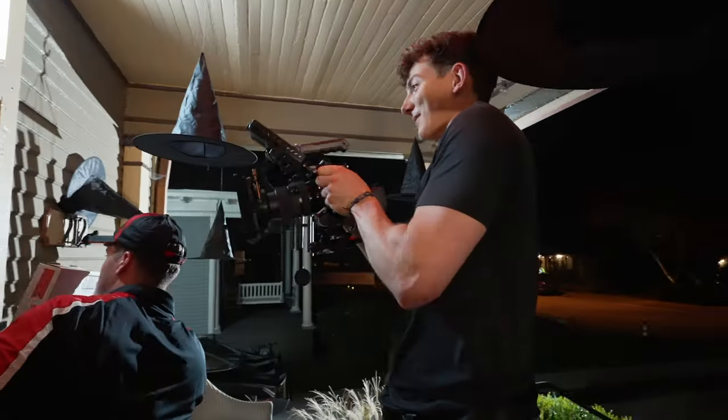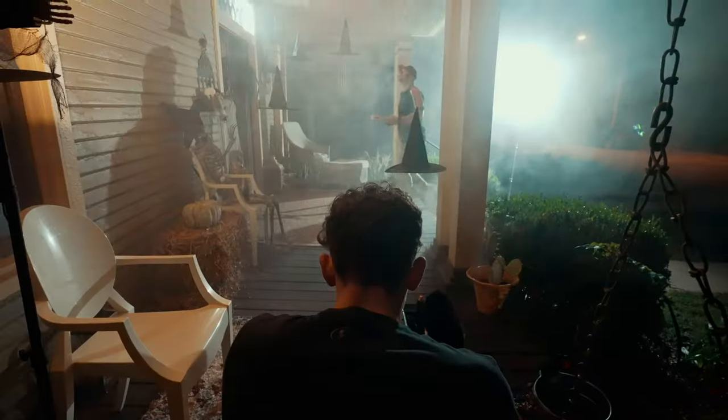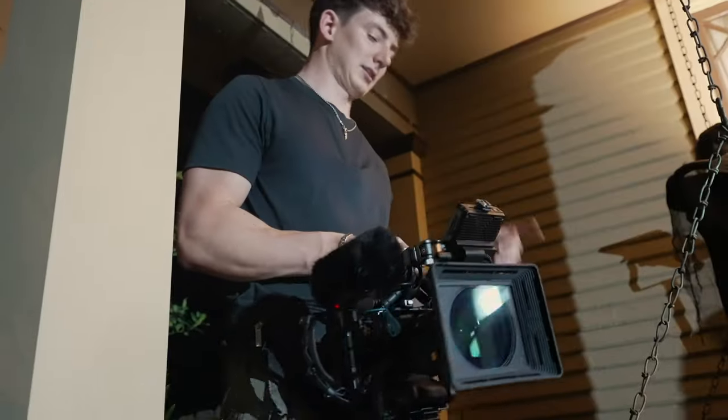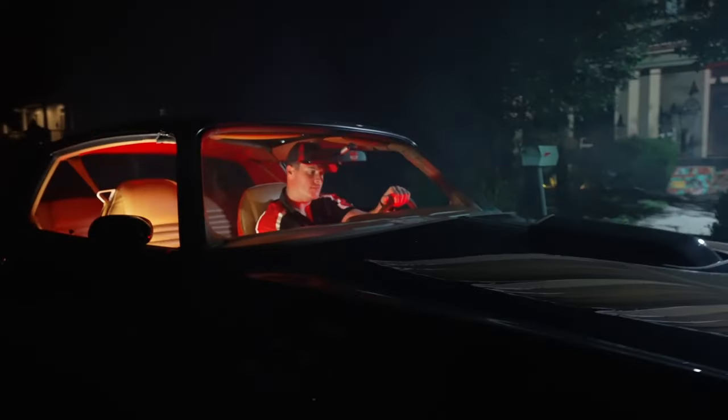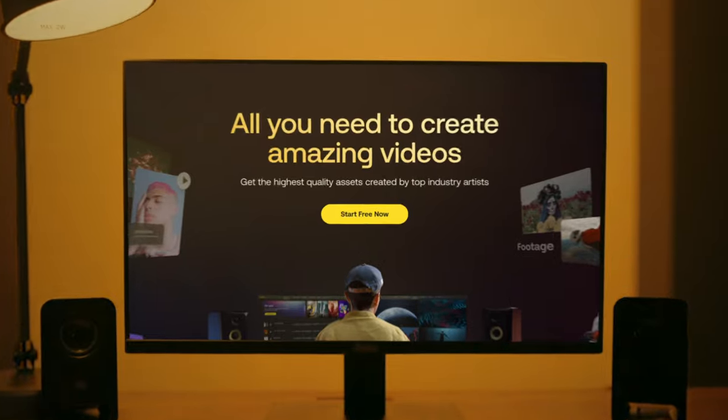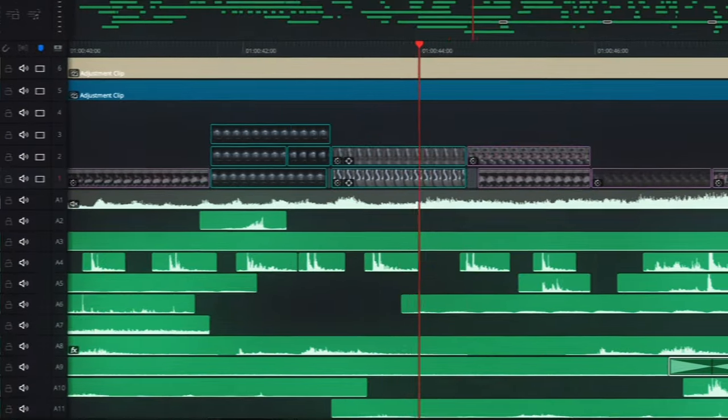Imagine you had just one night to create an entire Halloween commercial from scratch. In this video, you'll be getting a behind-the-scenes look at how we did just that — from our process on set all the way to using Artlist to replace every single sound from the ground up throughout the entire video.